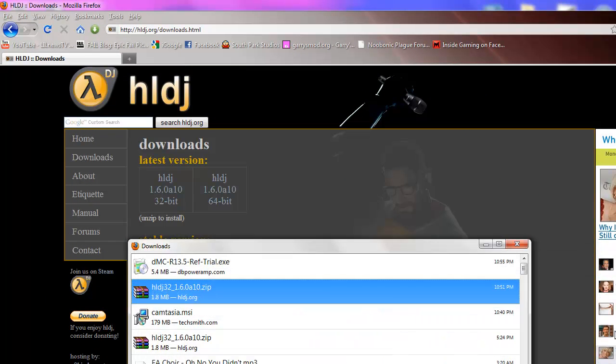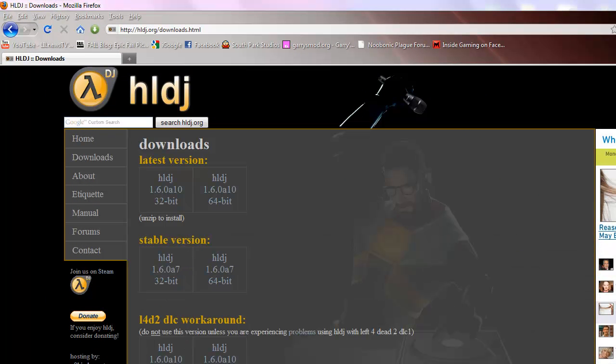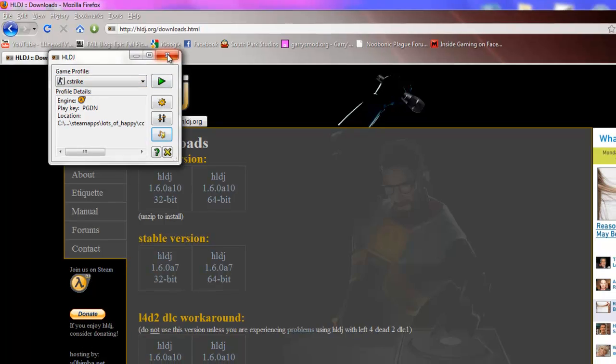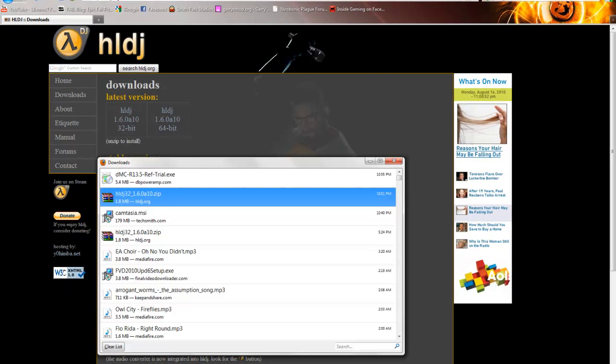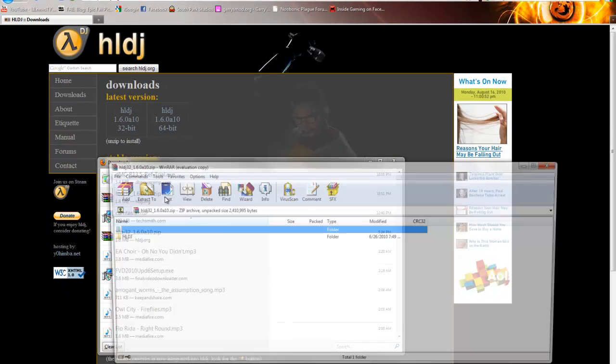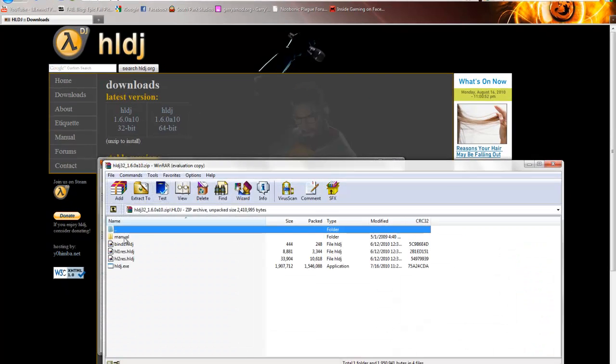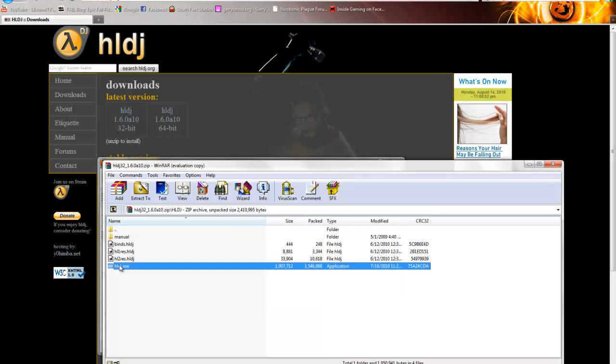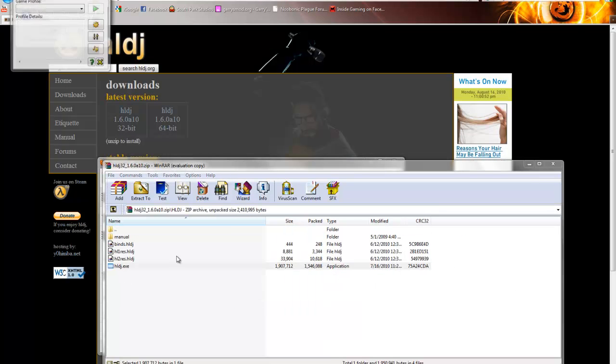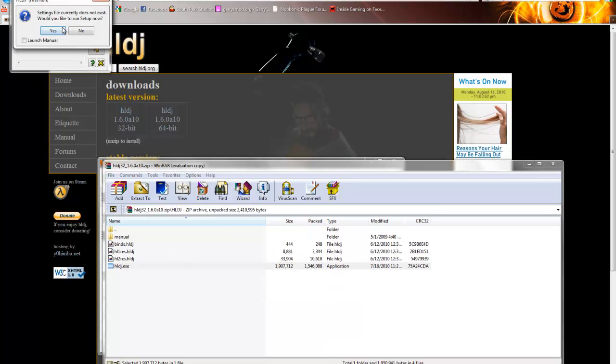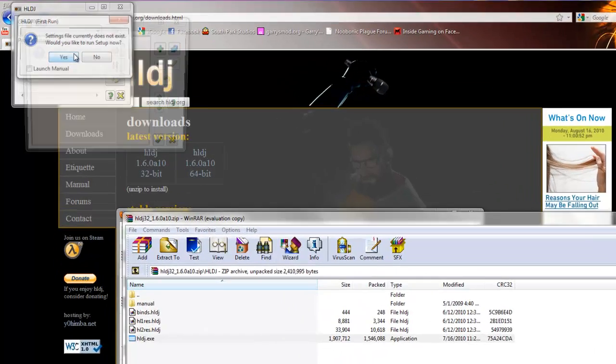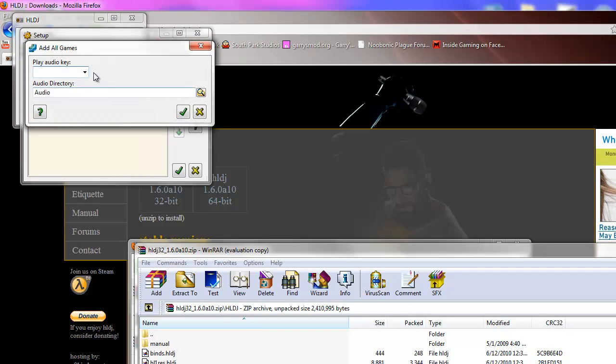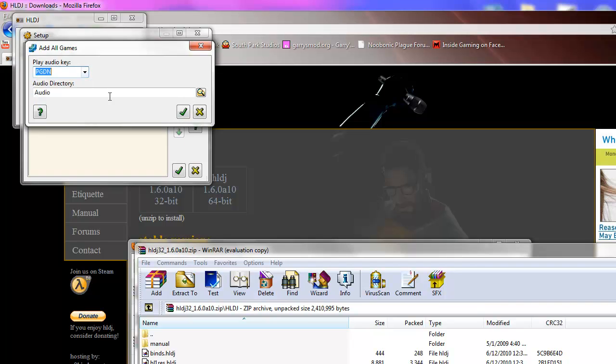I already have it running right here. Now what you're going to do, setup, yes, yes, select your audio key. I usually use Page Down.